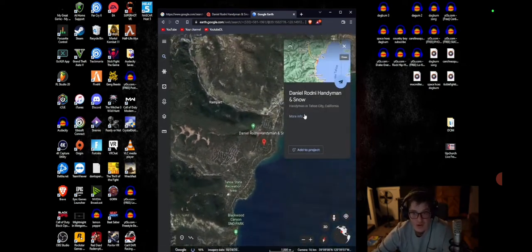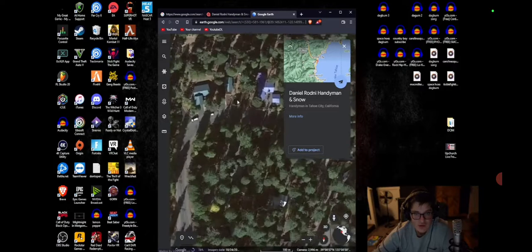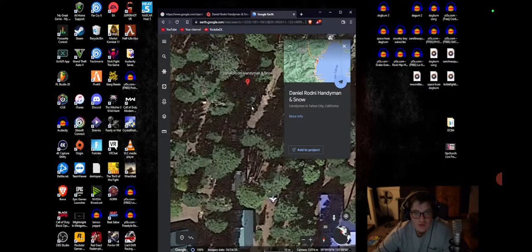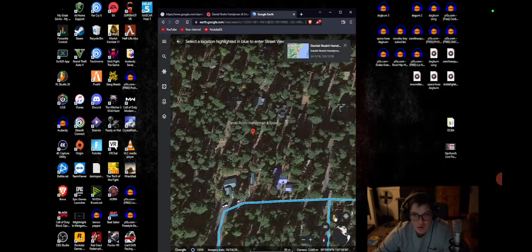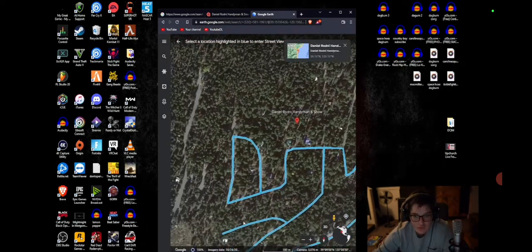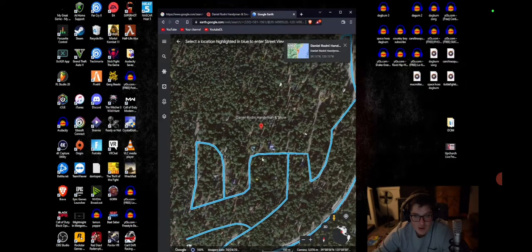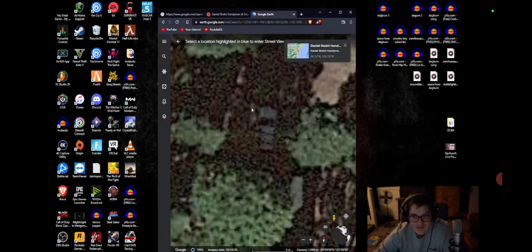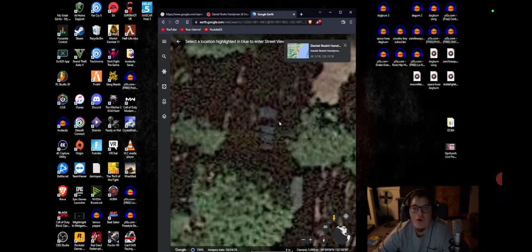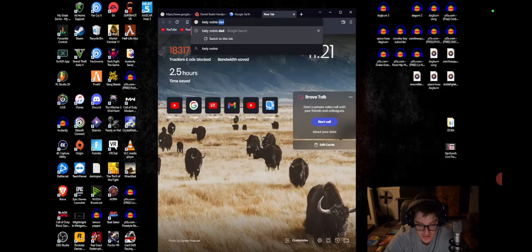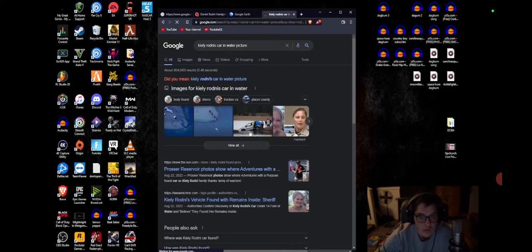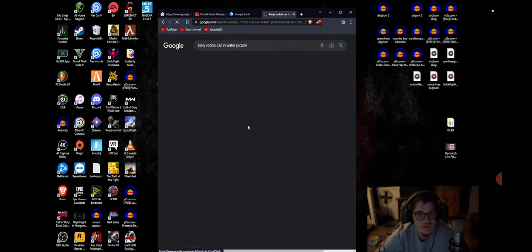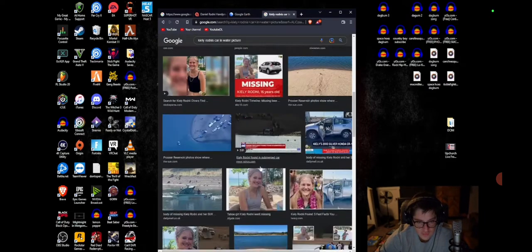Daniel Rodney, handyman in snow. If you go here, it's in the middle of nowhere, and look, when you click Road View, this whole neighborhood is not on Road View. Nothing is, right? Well, if you zoom in, look at this. Look at this car. What does that look like to y'all?